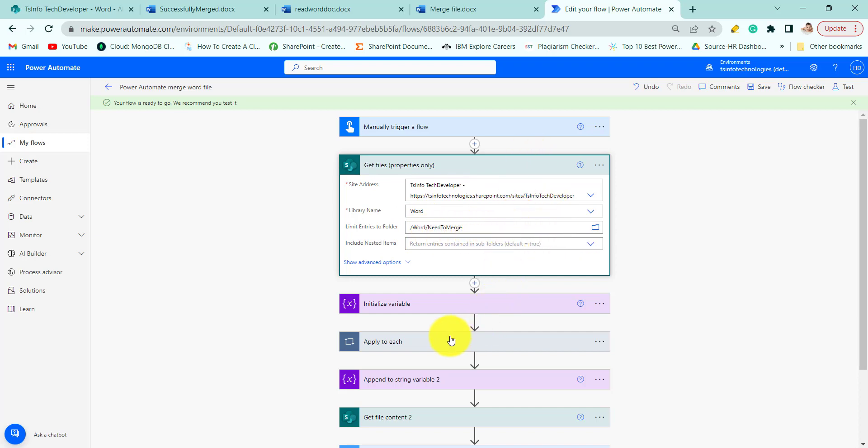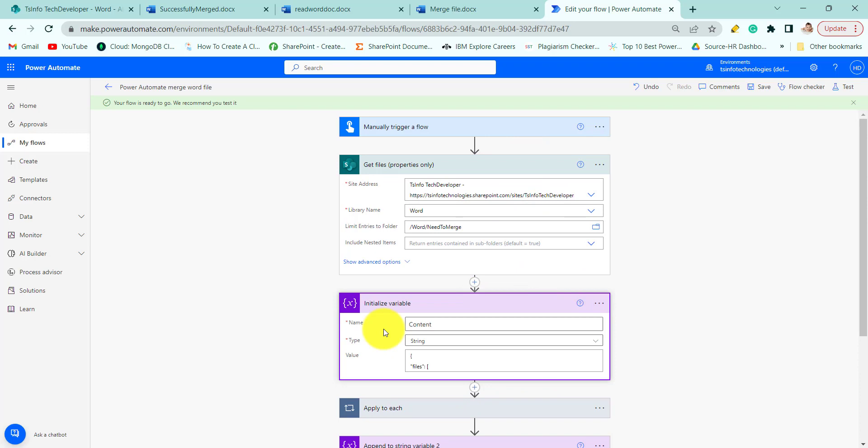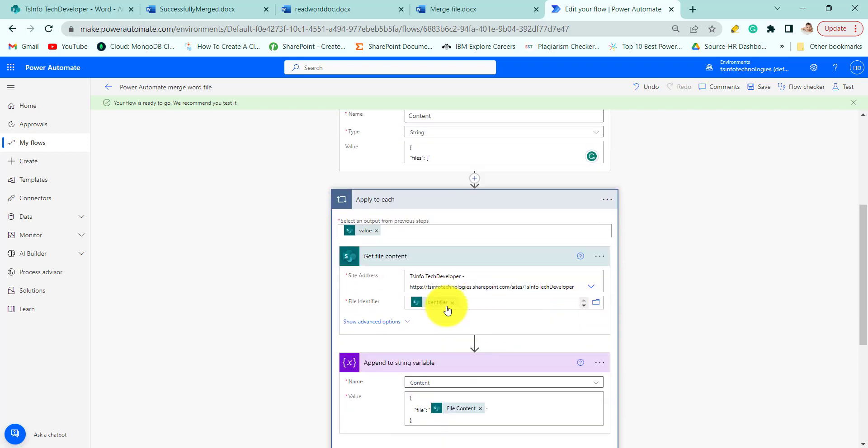Then we will initialize the variable that is used to store the JSON data which will later send to the populate Word document action. So for this provide the name as content, type as string, and provide the data to this file.